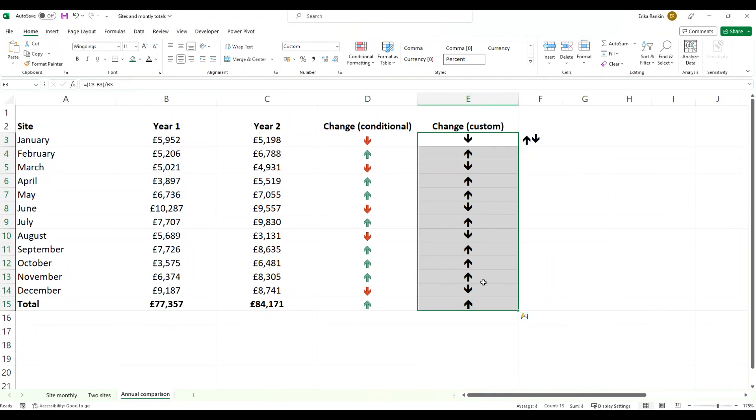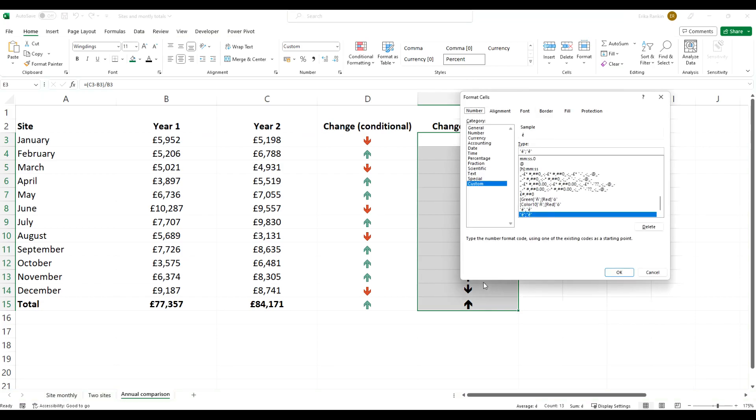But we also want to add color to our arrows. Now this can also be done with custom formatting, so we're going to hit Control+1 again. We've done part of each of these parameters. What we're going to do is open a square bracket and type in the color, close the square bracket, and then same on the second one we want it to be red, close the bracket and hit enter, and you'll see we've got colors in there.